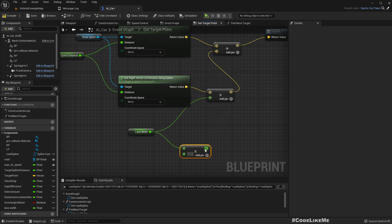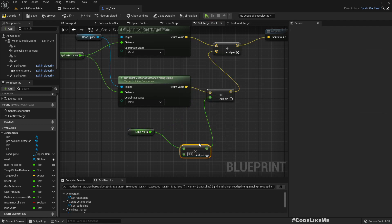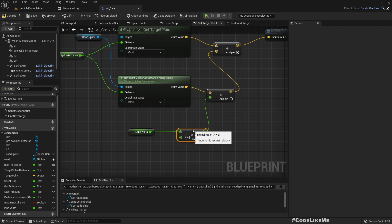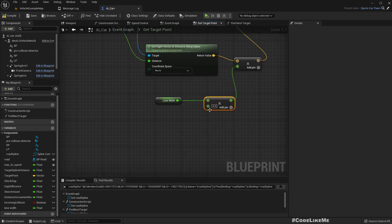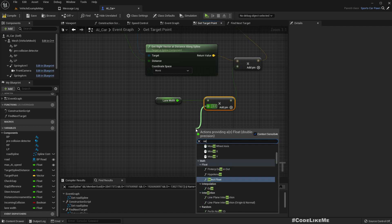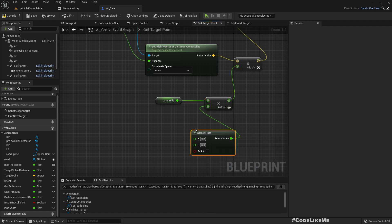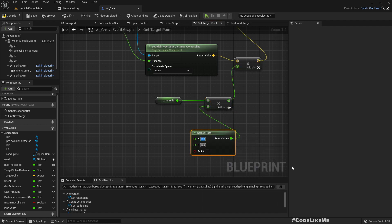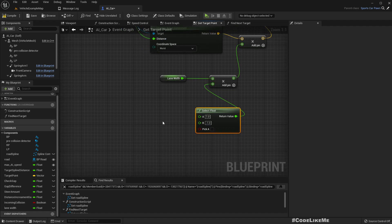Here, this we can multiply it with plus one or minus one. Select. This should be plus one if it is driving on right. This should be minus one if the cars are driving on left side of the road.